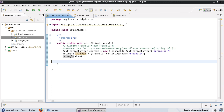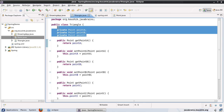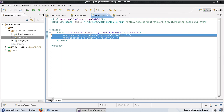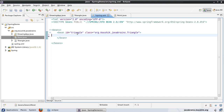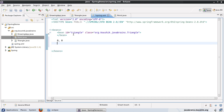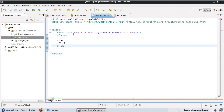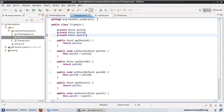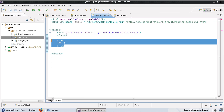In this example, what we're going to do is use Spring to initialize these three points for us. So let's say for this example, I'll create three points: one is the zero point at zero comma zero, and I'll create two more — one at minus twenty comma zero and one at zero comma twenty. These are the three coordinates I want this triangle to have, so I need to define this in my spring.xml.